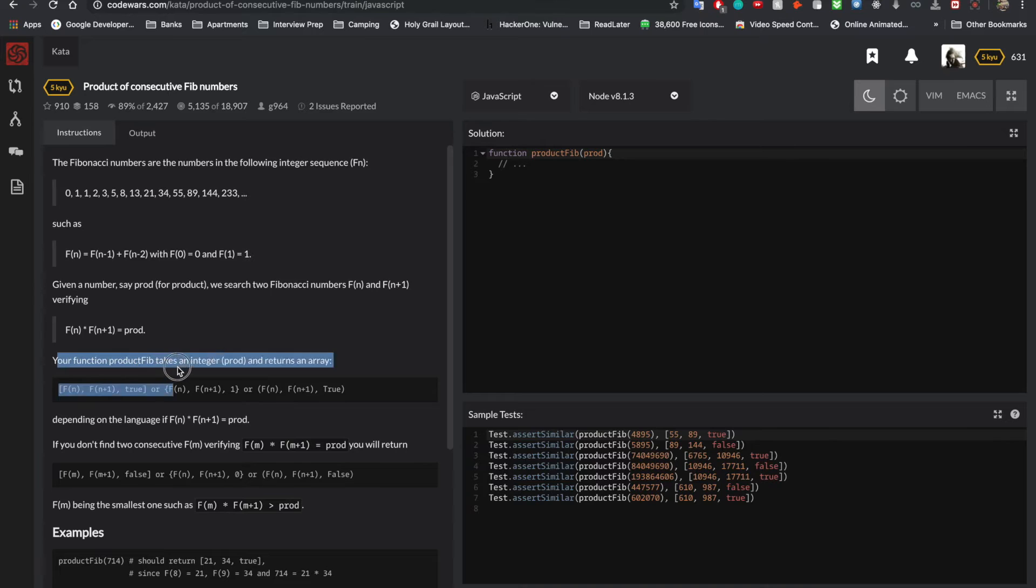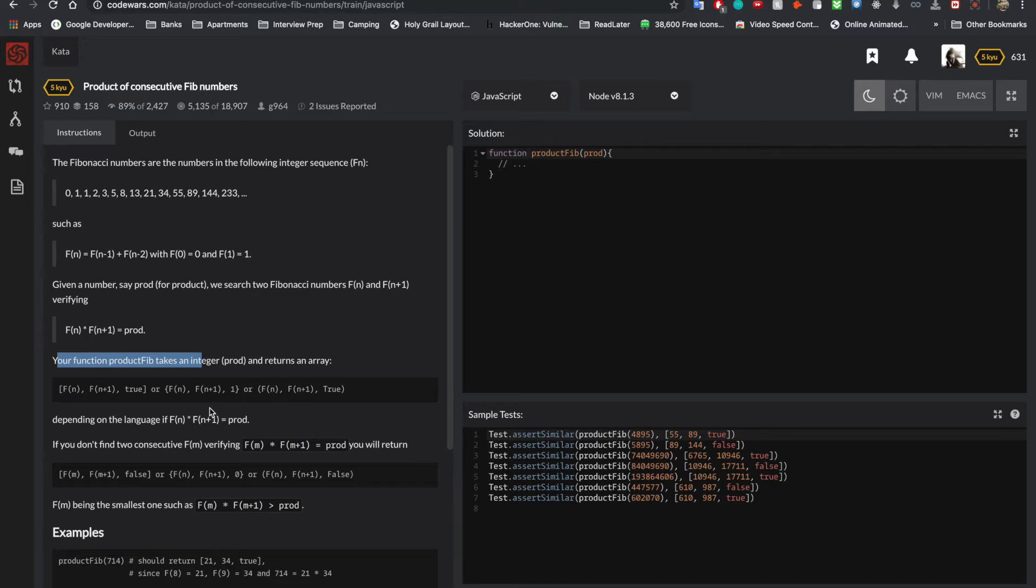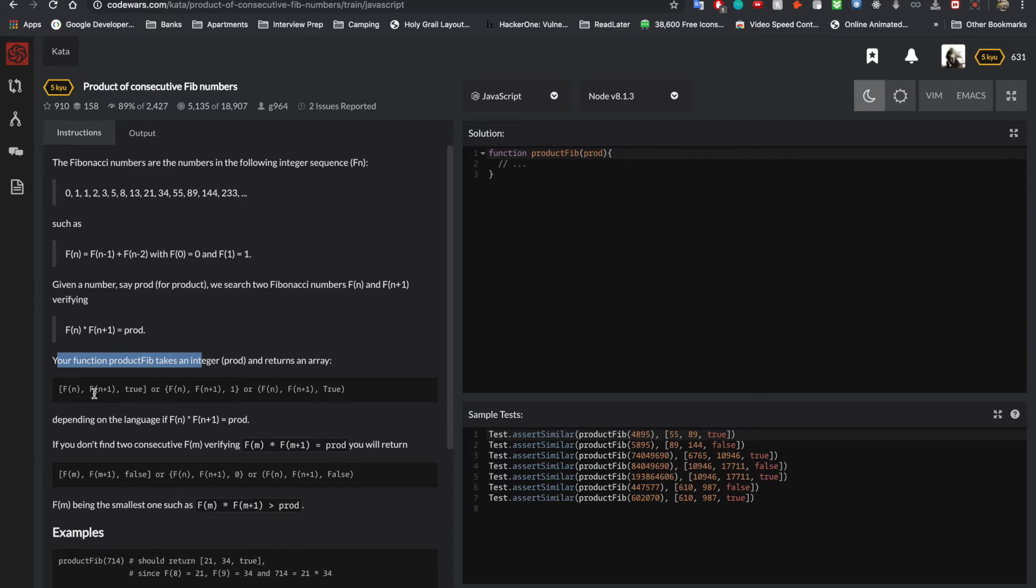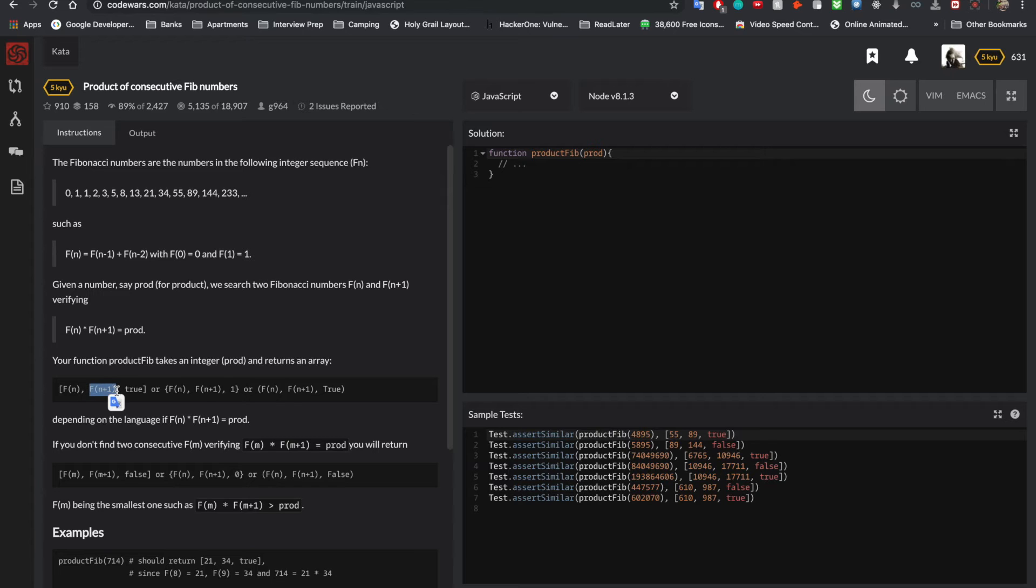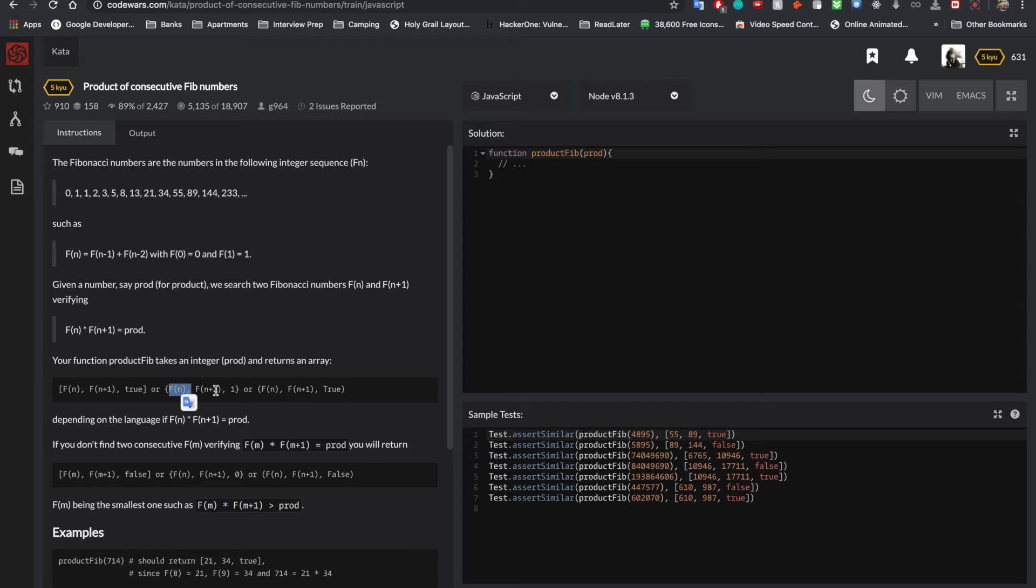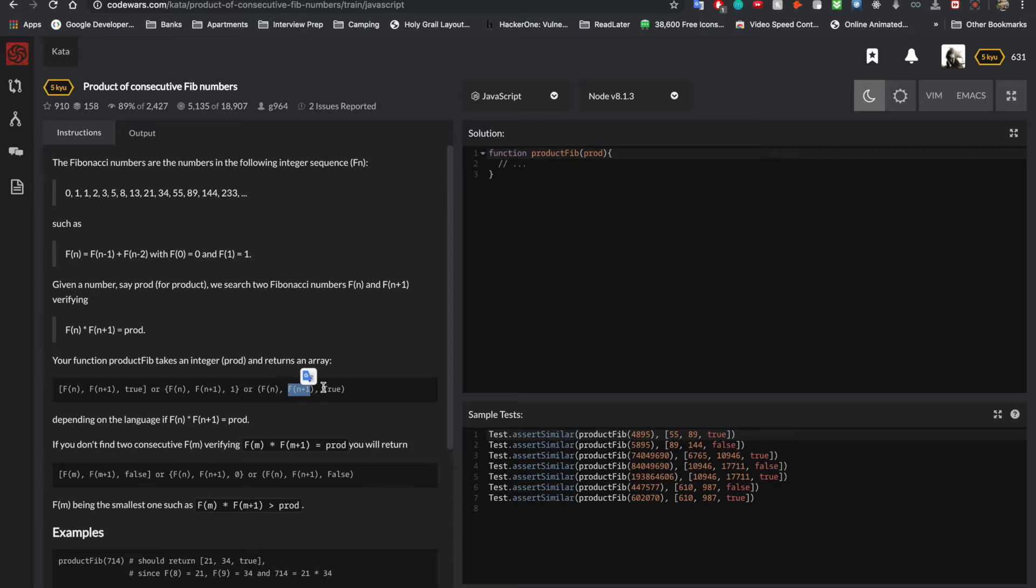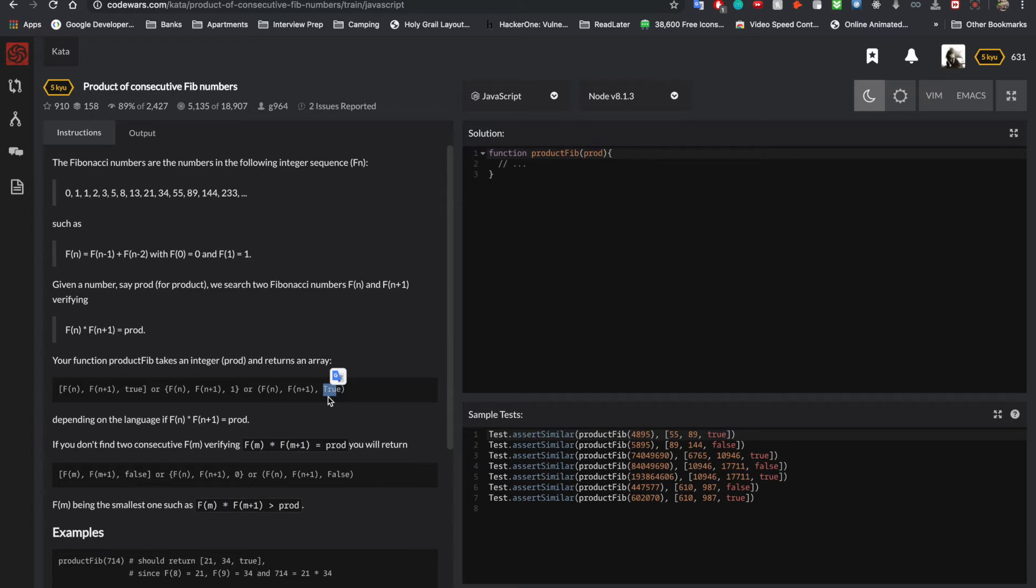Your function prodFib takes an integer prod and returns an array. So they want the answer in an array format. They want the 1st Fibonacci number, 2nd Fibonacci number, and true. I mean, they gave us that true form here already, so I don't know why they gave it to us again here.